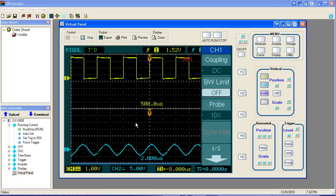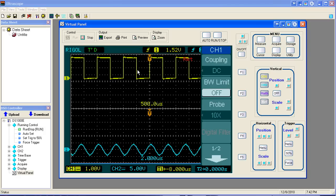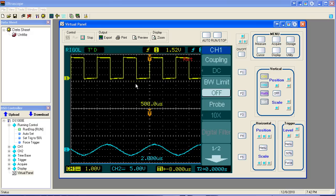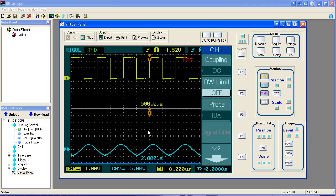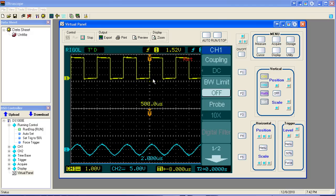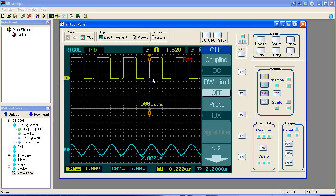So we have two independent horizontal time bases here. And that comes in handy if we want to look at two things that aren't synchronized with one another. Each one could be synchronized independently based on its own channel triggers.